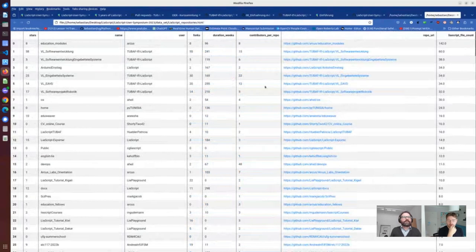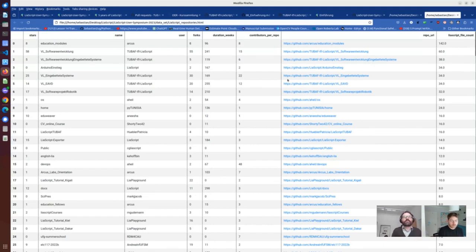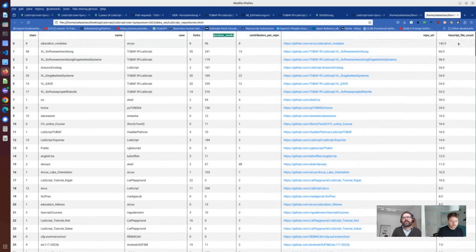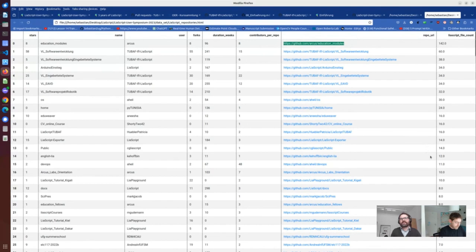From the repository perspective, it was interesting to analyze the duration, contributors, forks, etc. We also have an overview of the LeaScript contents. You'll recognize that our friends from Philadelphia are the most active LeaScript authors in this field.